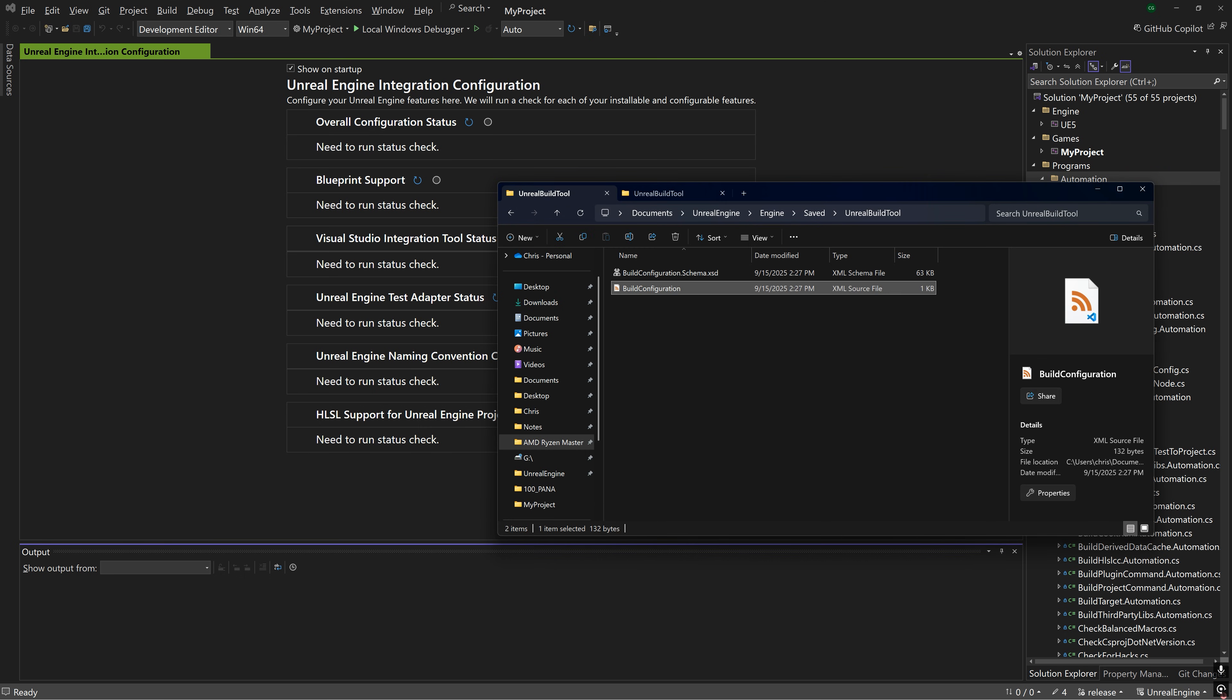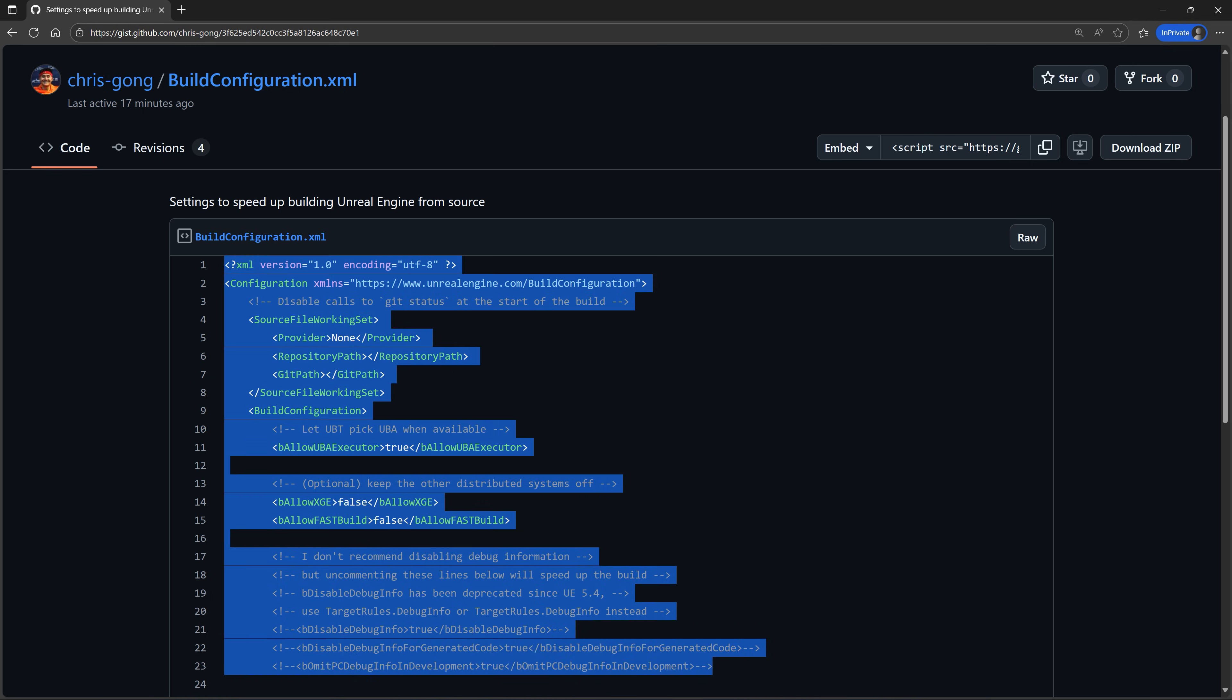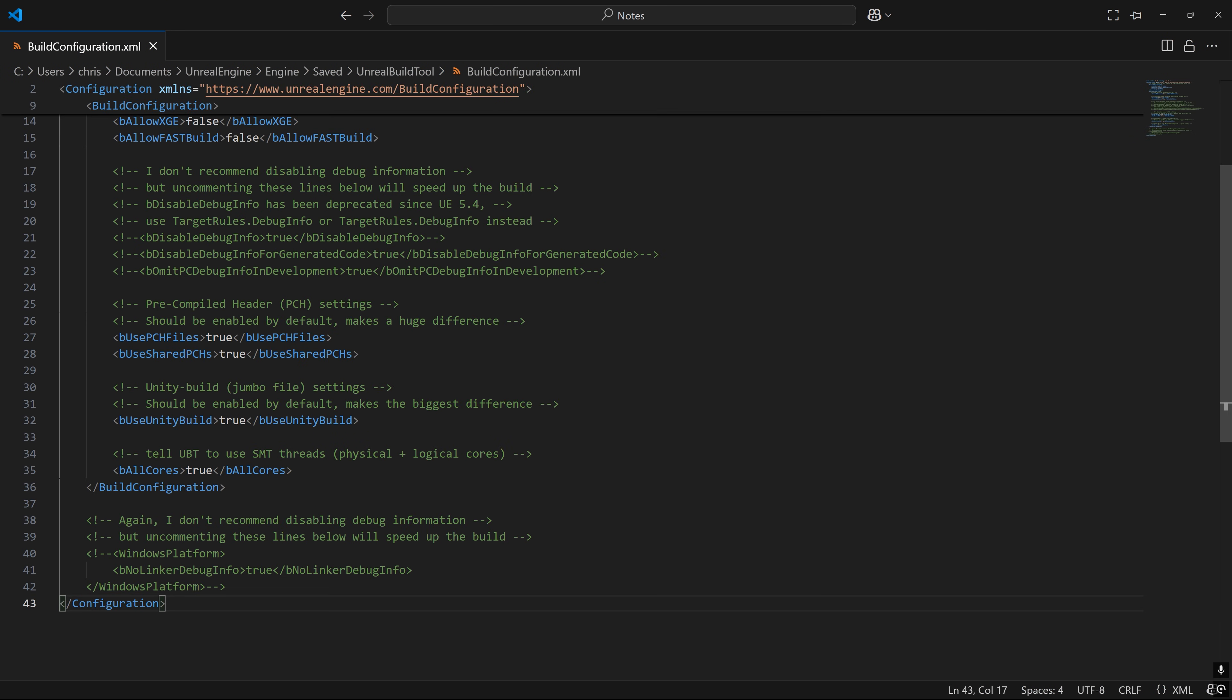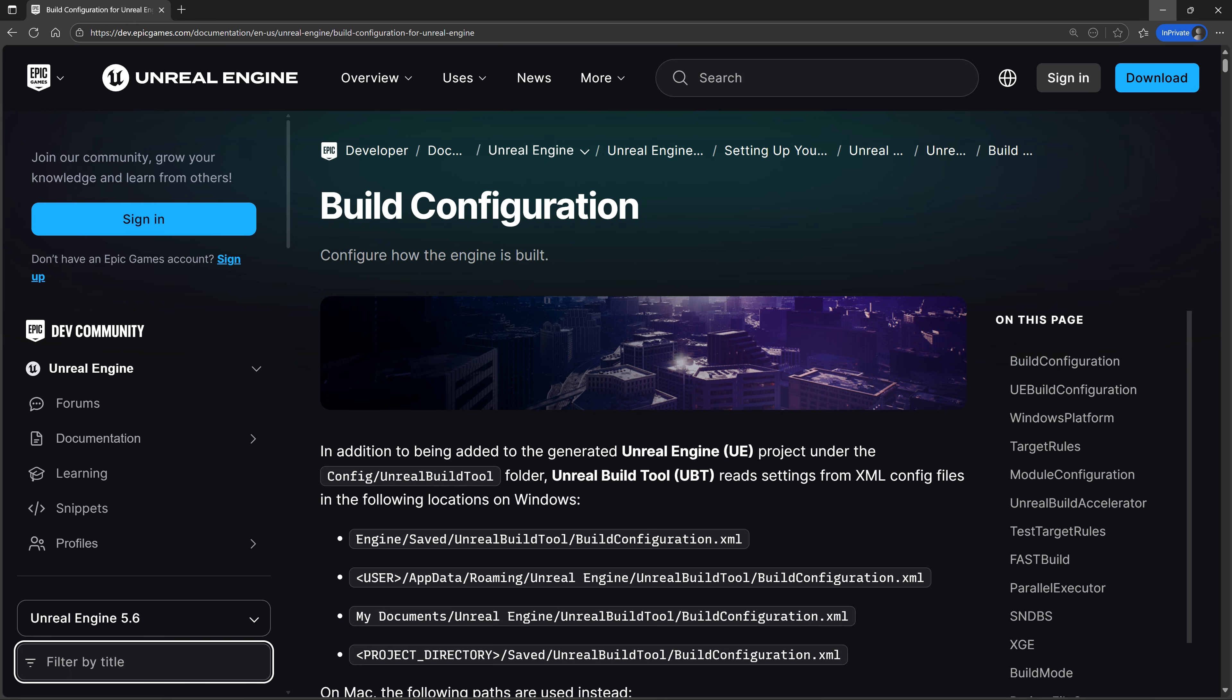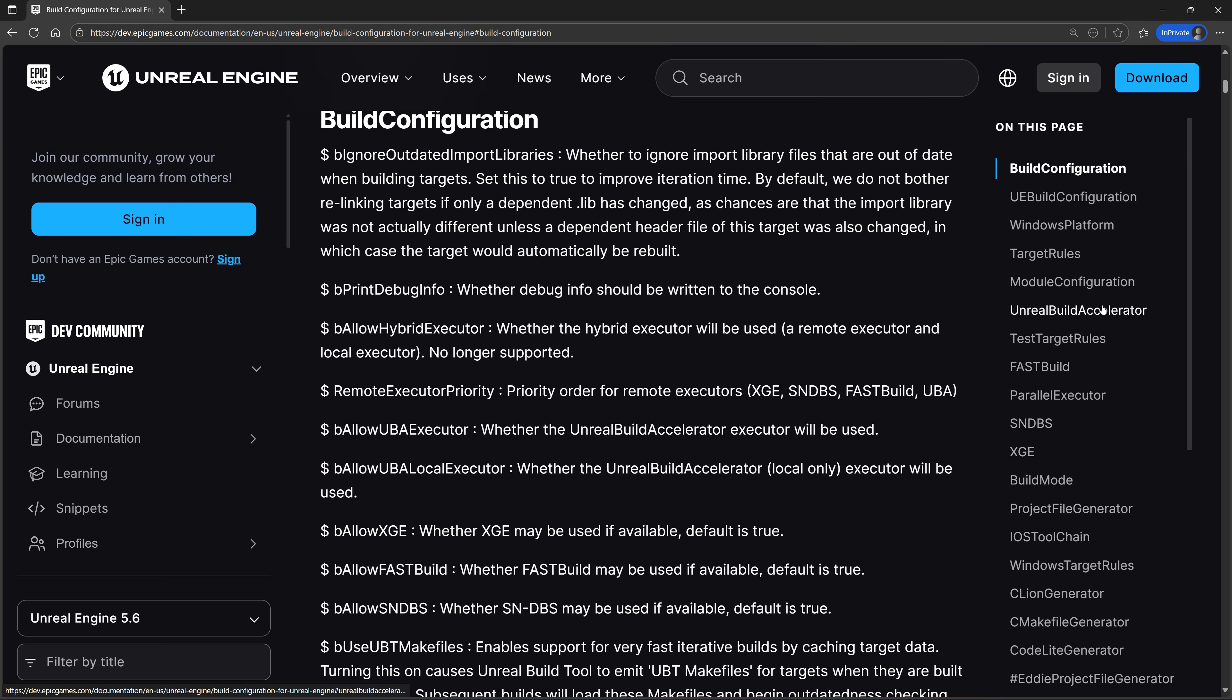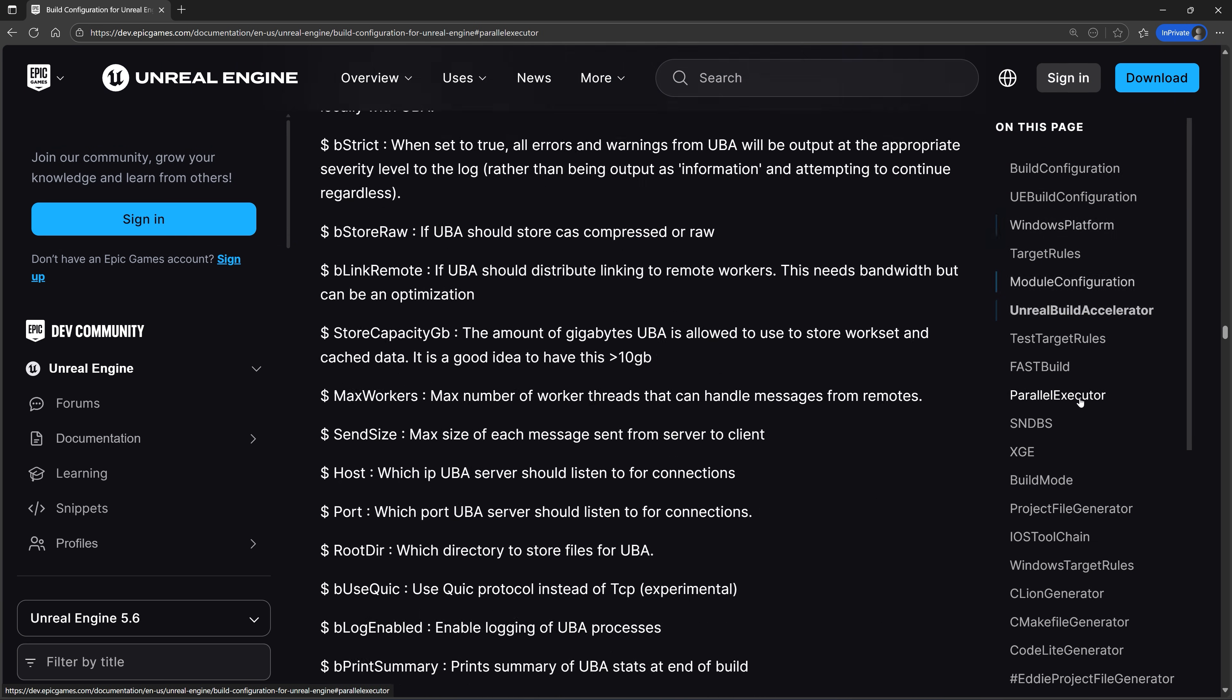Let's edit the engine configuration. Copy and paste the XML from this GIST, which will be linked in the description below. I'm not going to go over all of this, but I have comments throughout this file explaining what each line does. If you want to get even more advanced, you can actually look through all the possible settings in this file on the Epic Games documentation. The sections relevant to building Unreal include build configuration, Windows platform, and parallel executor.